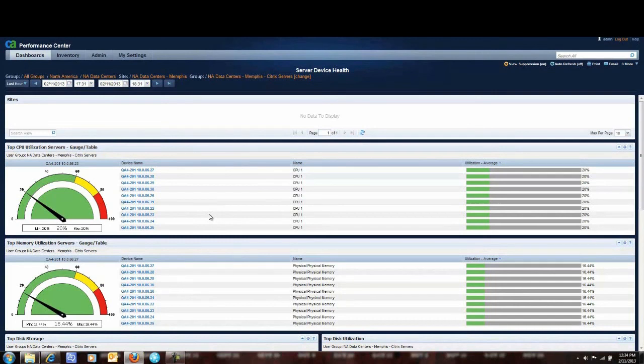Again, my name is Kevin Davis. I'm a product manager for CA Infrastructure Manager 2.0. Thank you.